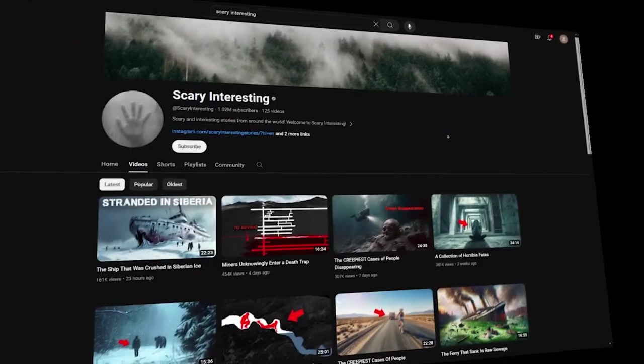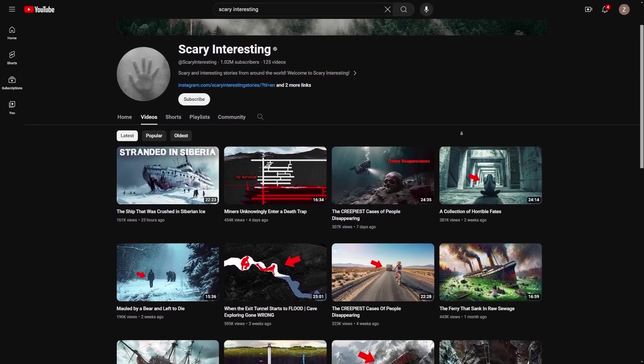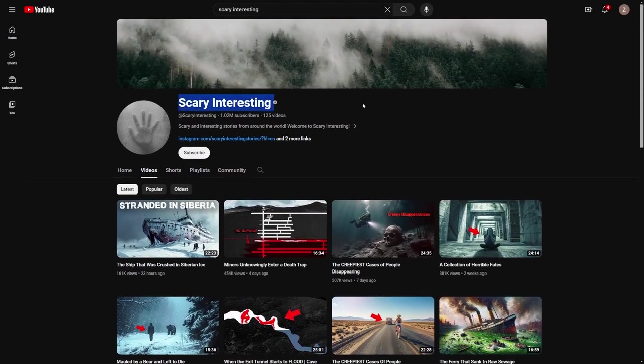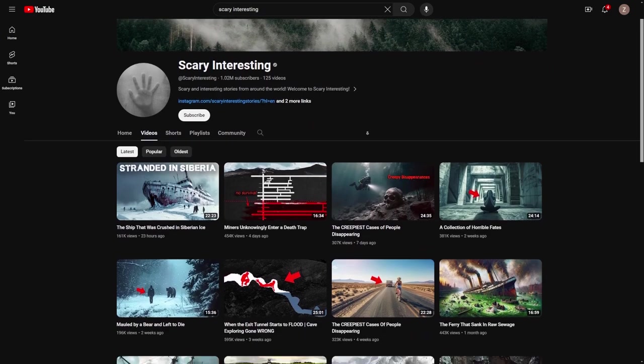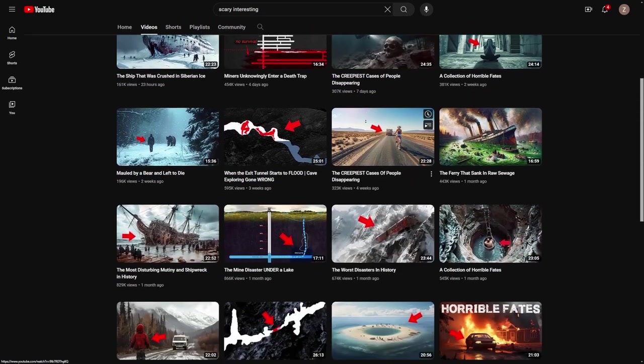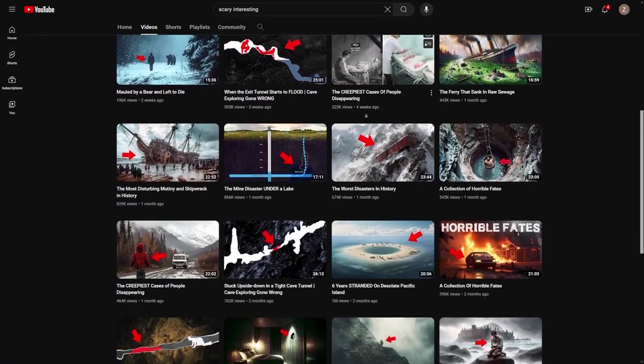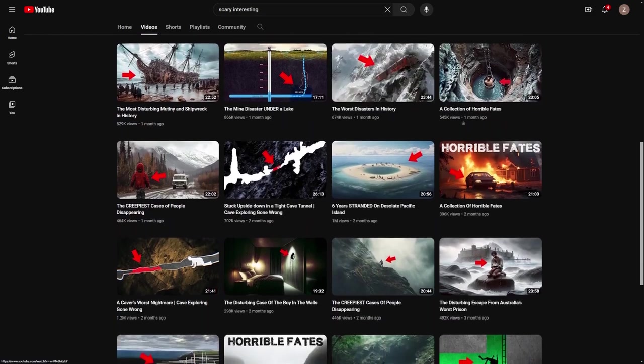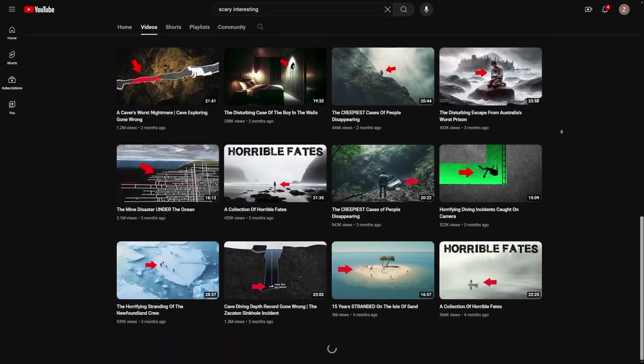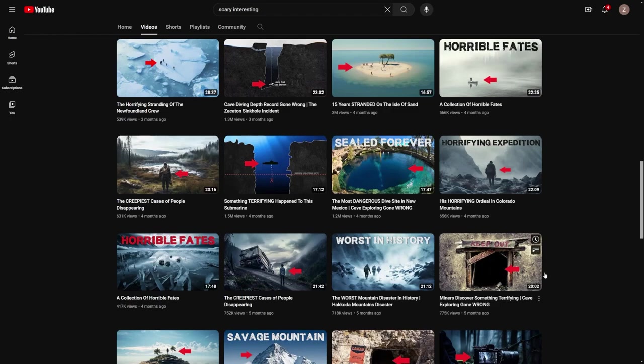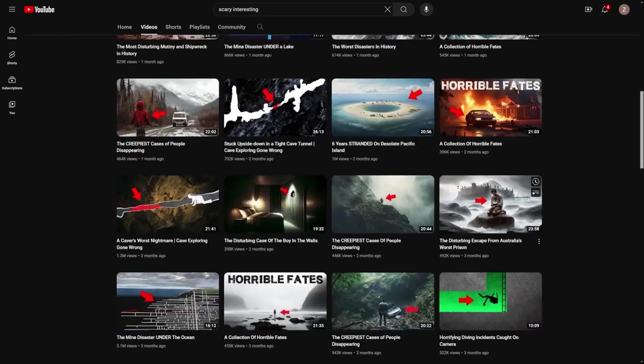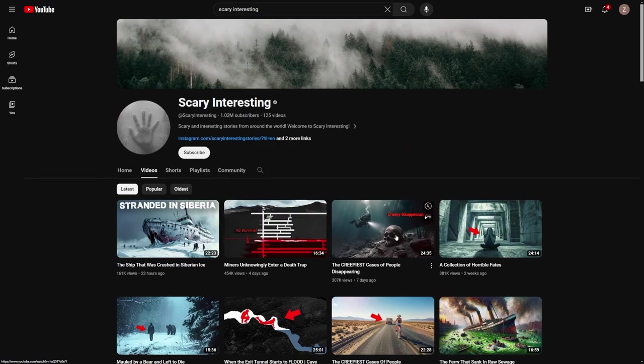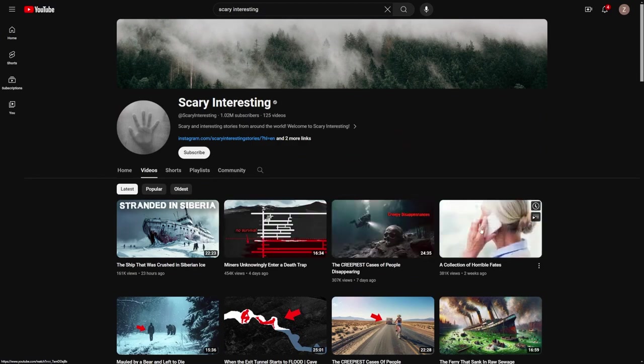But the second niche is all about surviving life or death situations like this channel here, which makes around $25,000 a month in ad revenue. There's something about hearing stories of danger from the safety of our own homes that captivates us. It's why scary story podcasts are so popular. If you pick a really good spooky voice and use AI to narrate these stories, you'll definitely get some attention.